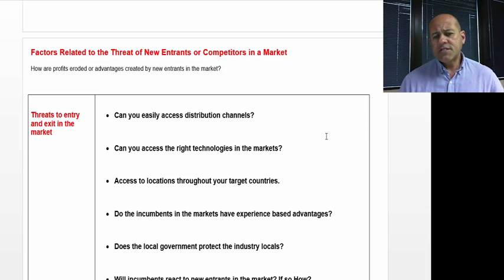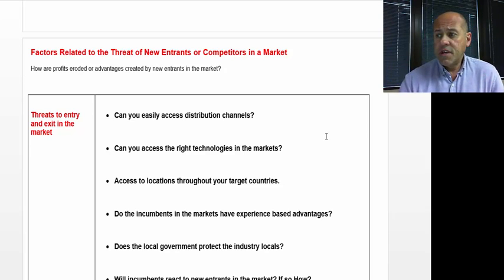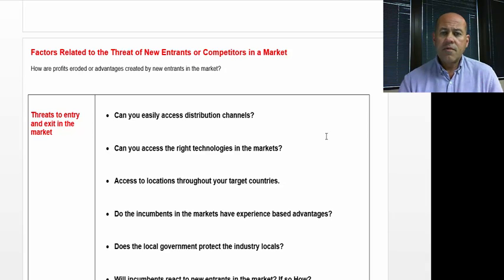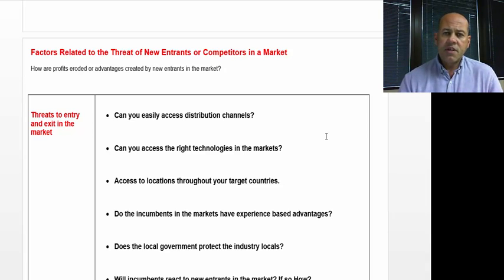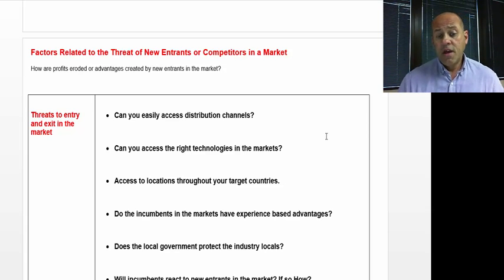Can you access locations throughout your target countries? This can be a real critical consideration in various countries where it's very regionalized and the ability to get into all the markets throughout a particular country might be very difficult.